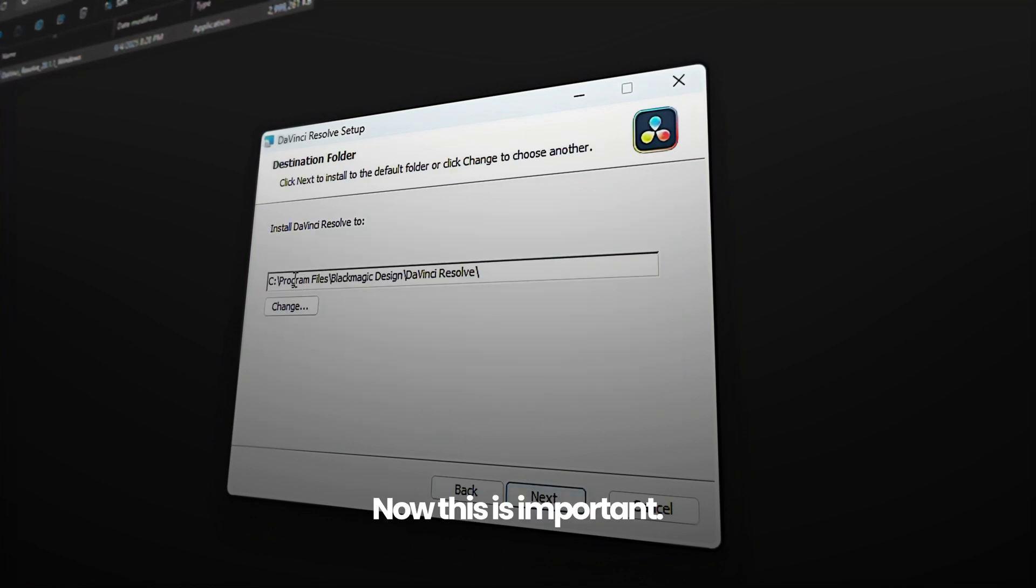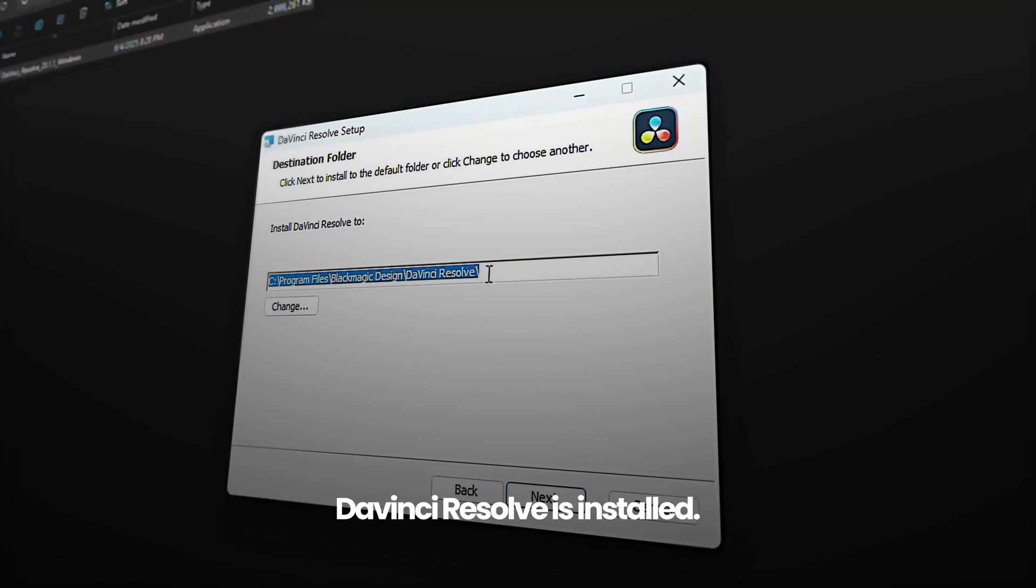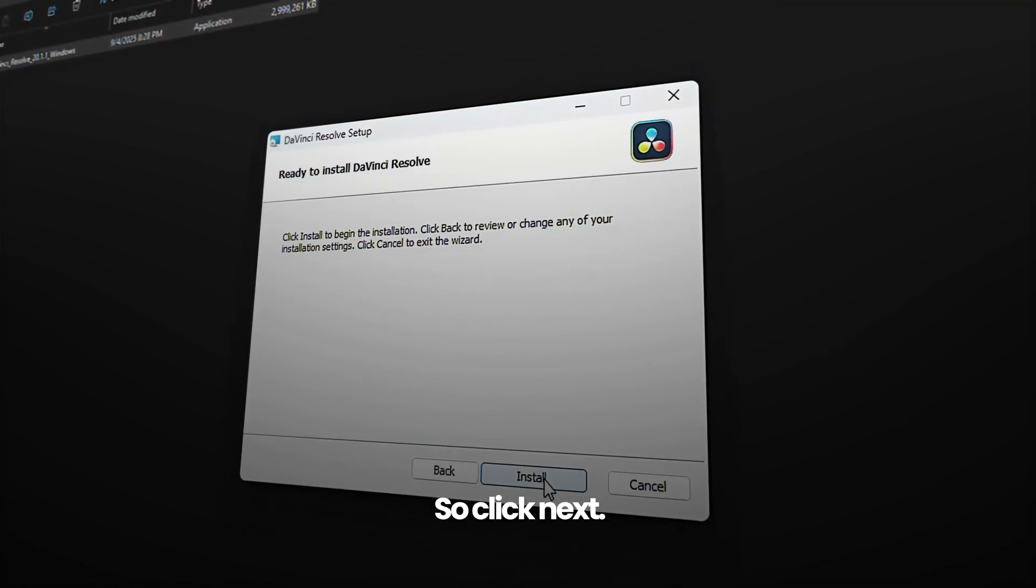Now, this is important. You need to install this update where the existing DaVinci Resolve is installed. Mine is at local disk C. Click next.